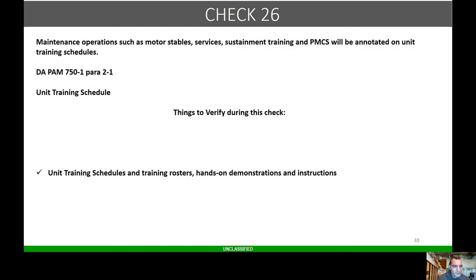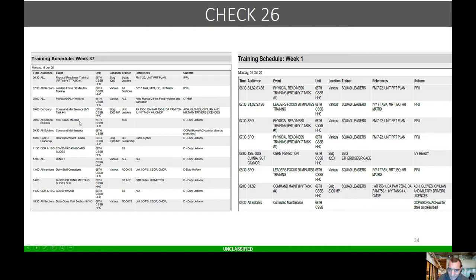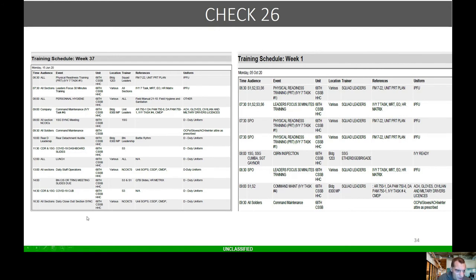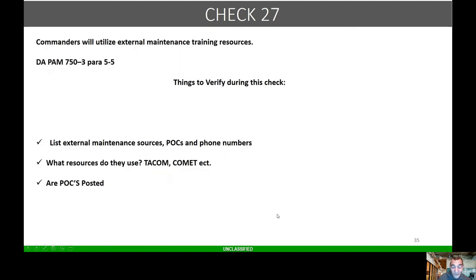Check 26: maintenance operations such as motor stables, services, sustainment training, PMCS will be annotated on the training schedules. Here's a couple different training schedules. You got command maintenance, they had a couple services on there. You're going to look at command maintenance, are they doing any low-density training, do they have a maintenance meeting? Anything maintenance-related should be on here, including your services and your 60-day dispatches, which we seem to be struggling with.